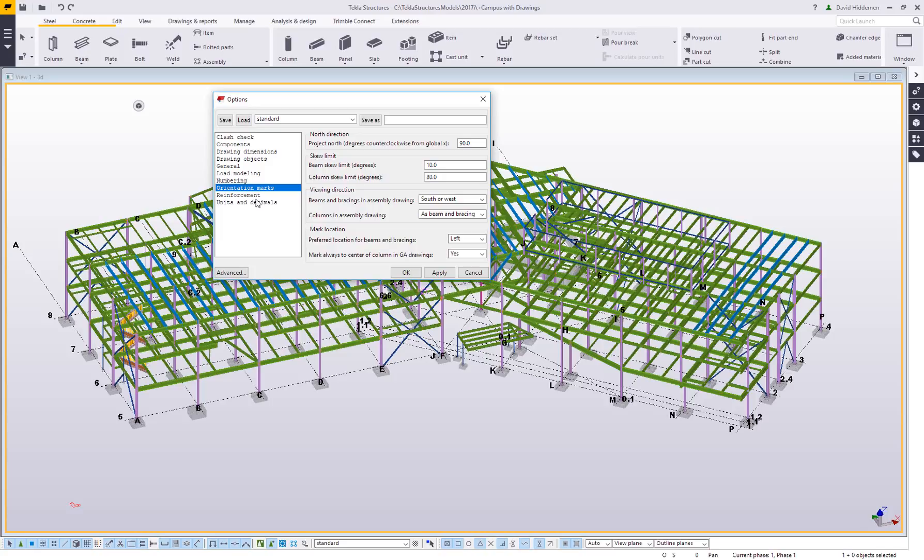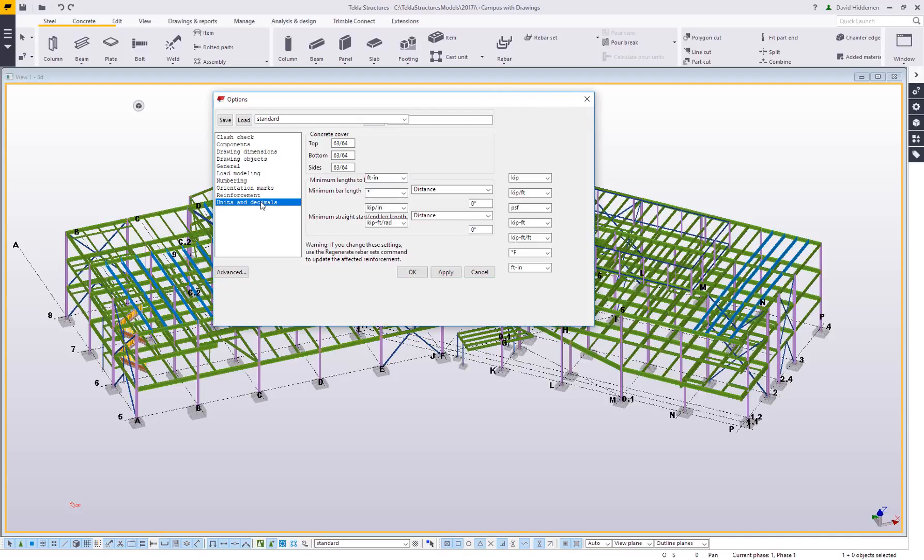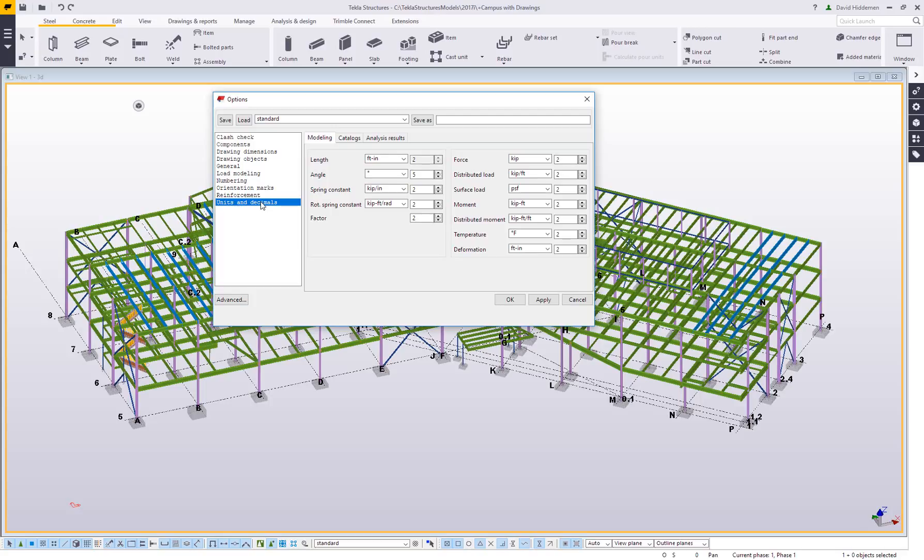The last one that I really want to talk about, I'm going to skip over reinforcement here since this is a steel focused video and simply go to units and decimals. Some people like to work in units other than fractional feet and inches. Now that's how Tekla is set up by default. You can always use decimal inches or something like that if you want to. But this is simply what's going to be displayed first in the model when you do a measurement. So right now it's going to show feet and inches, but if you want to show decimal feet or decimal inches or something like that, you can simply change that value here.